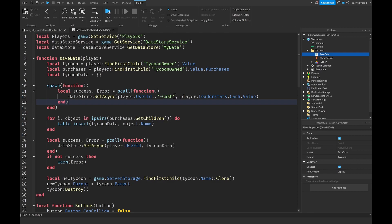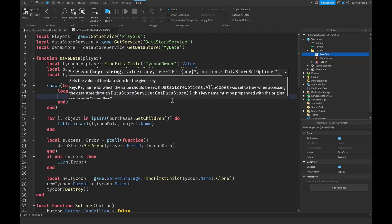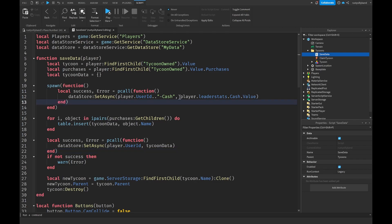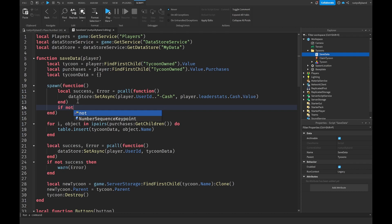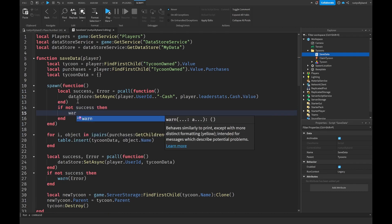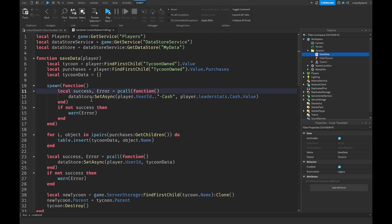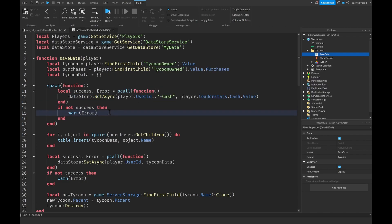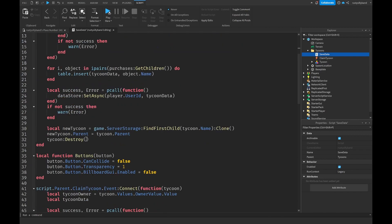What this does is find our player's UserID and give it a new name with cache on the side, because we're already using player dot UserID for the tycoon data and we want to also save their cache value. After the pcall, we say if not success then warn the server error — if saving failed, we warn whatever the error was.